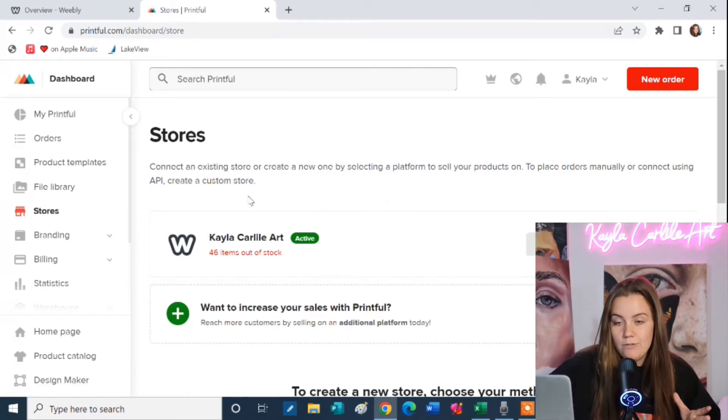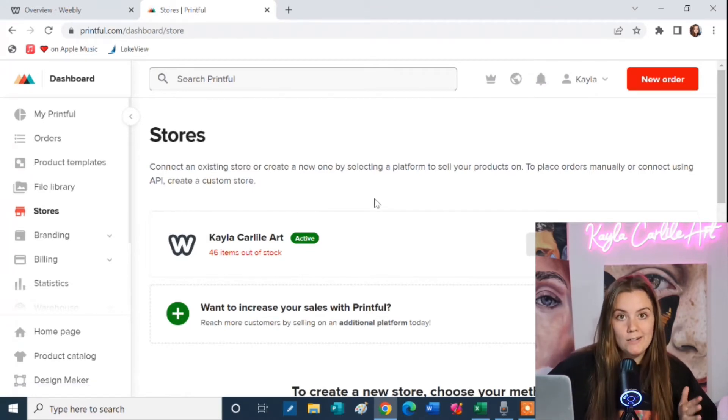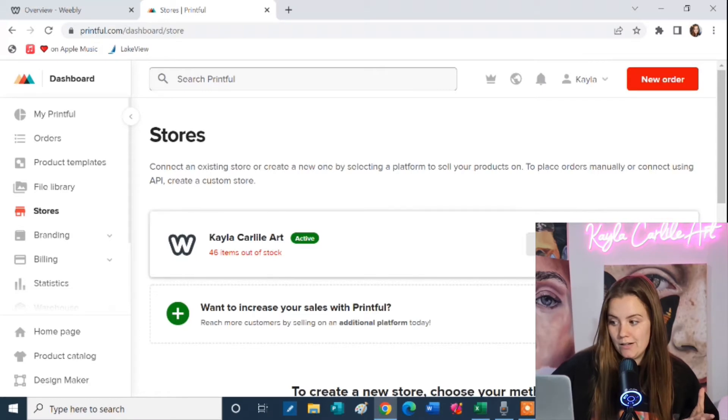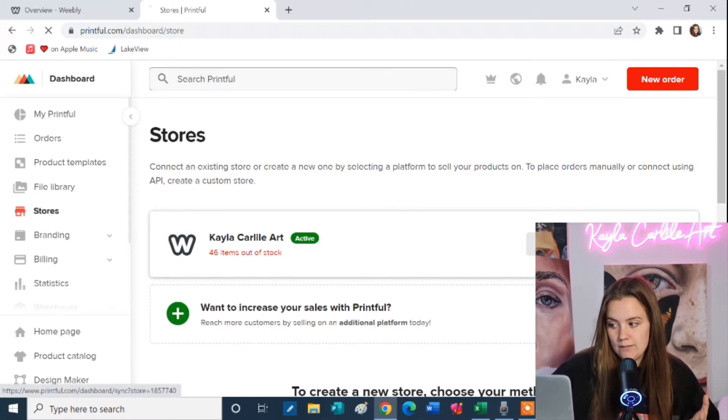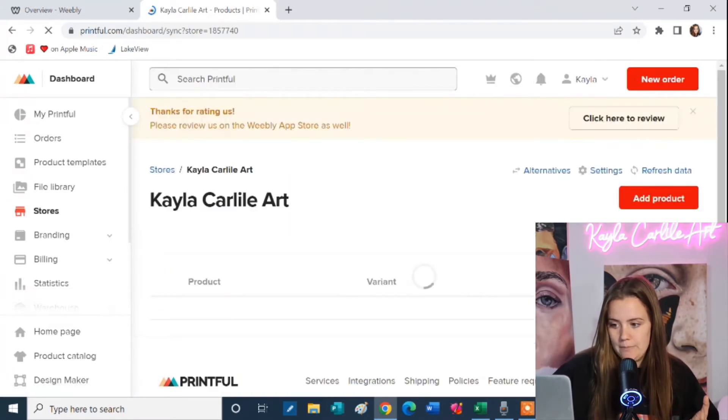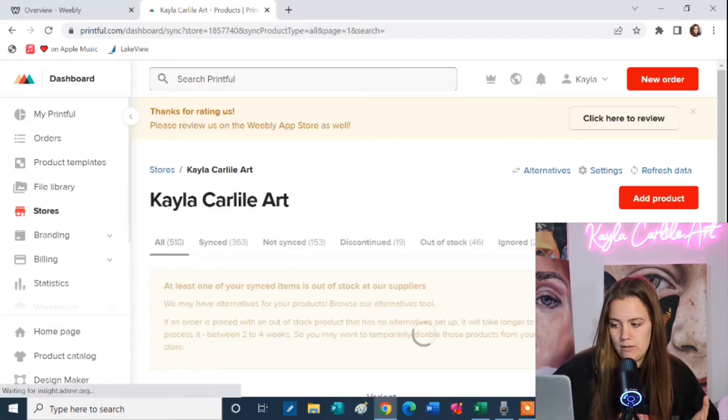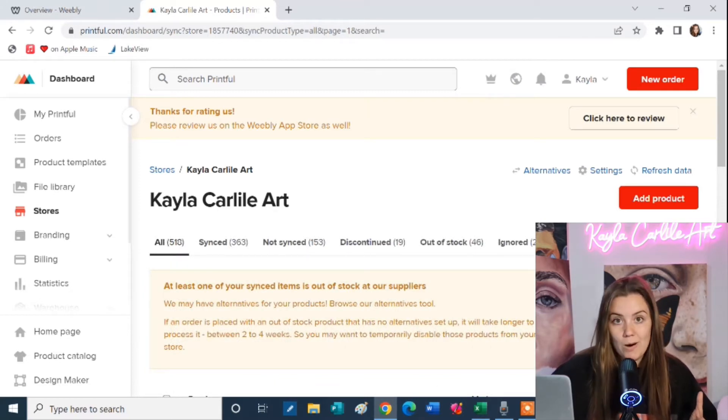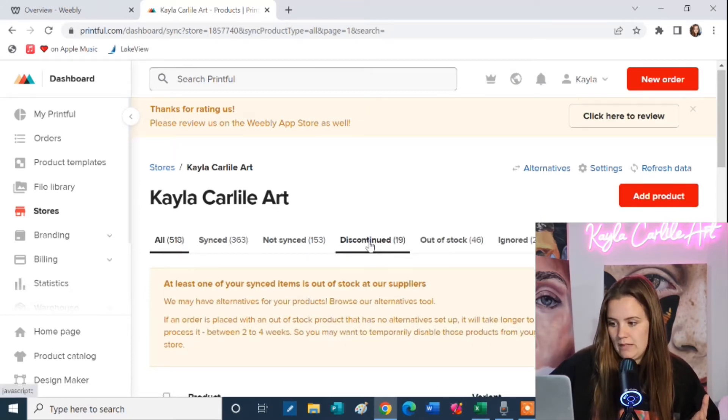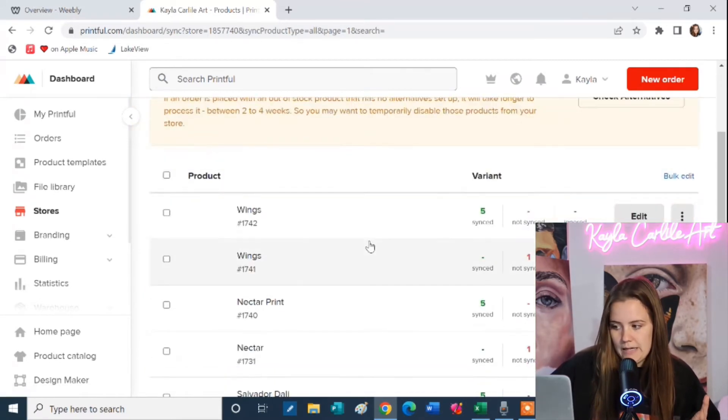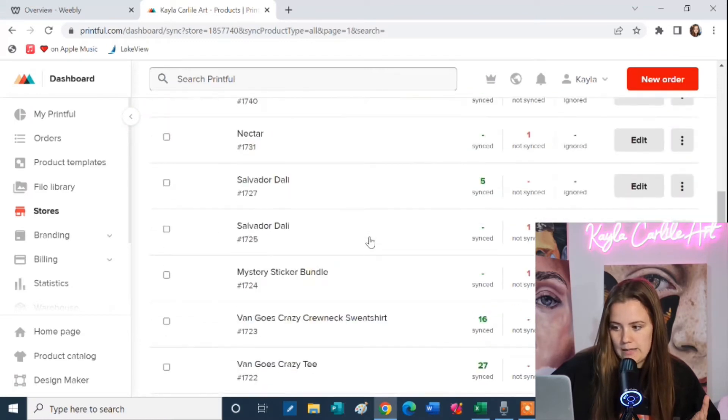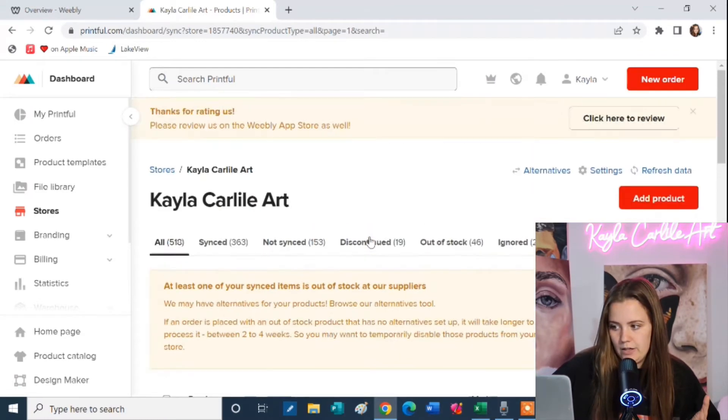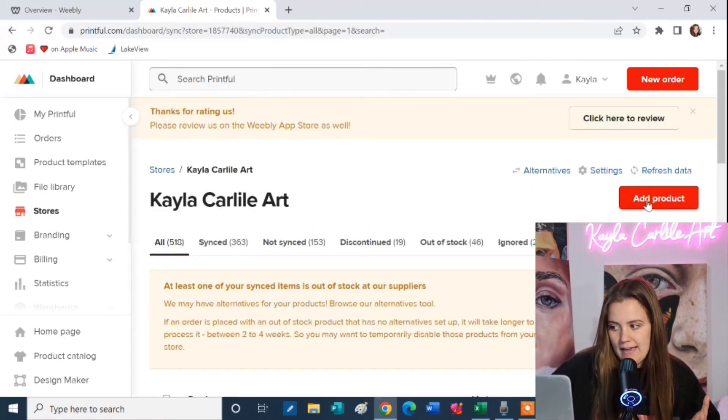So once you've added your store you are ready to add your first product. So you're going to click on view store. Here I'm going to view my website which is run through Weebly which is part of Square now and you can see all of my products that I have down here. But we're going to go to the add product button right here.